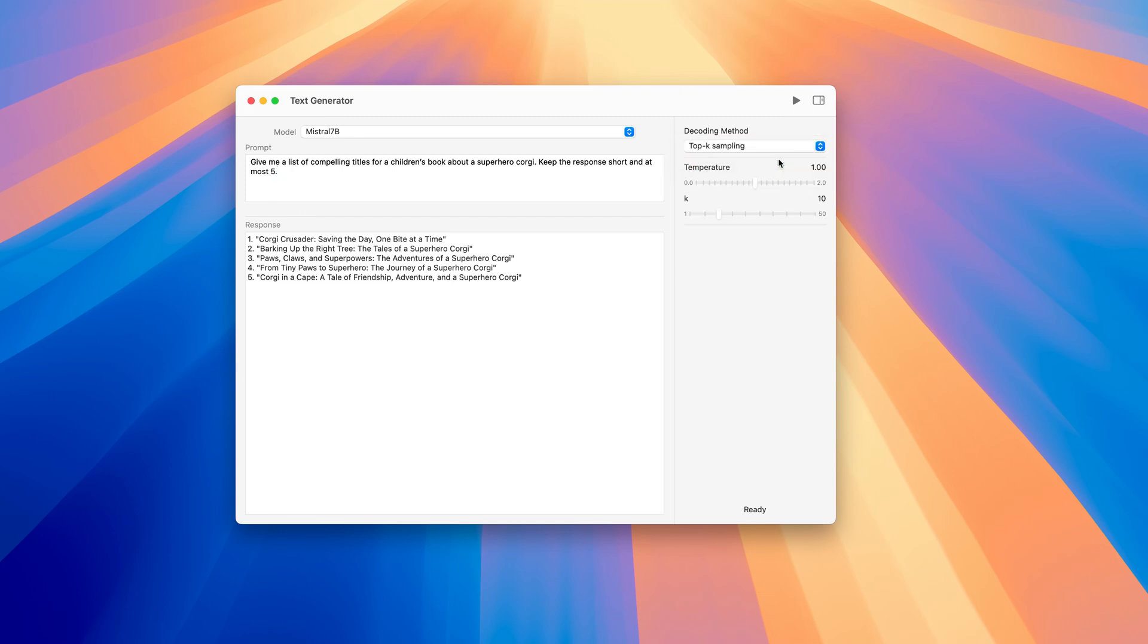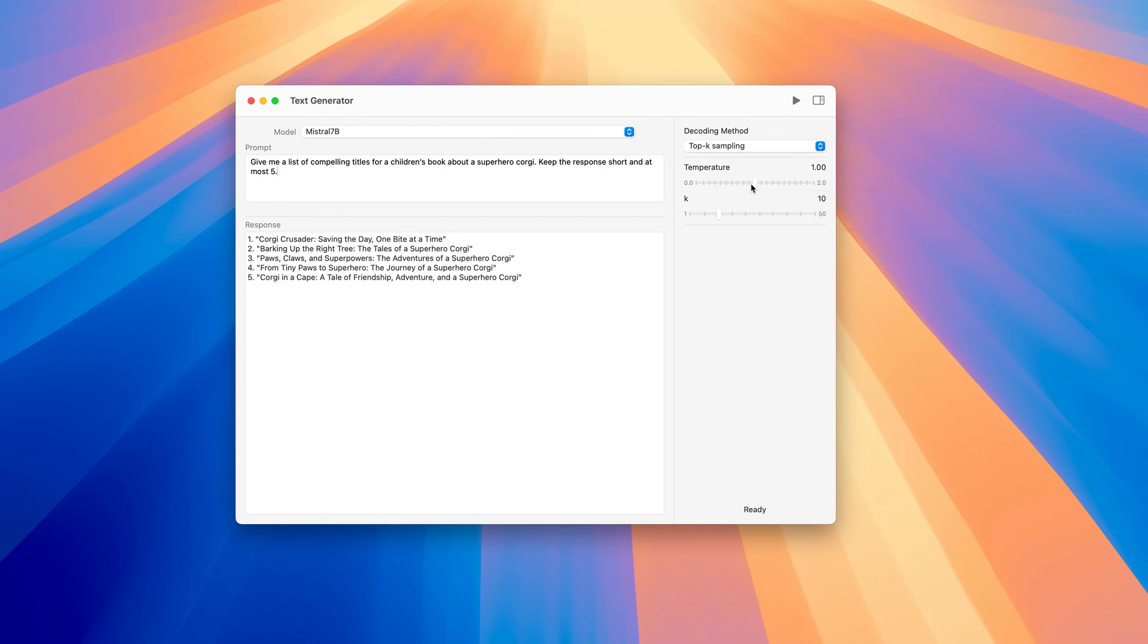By enabling top-k sampling, the application will select the next word by randomly sampling over the top-k most probable words instead of always selecting the word with the greatest score. In addition to randomly sampling the most probable words, we can also influence the probability distribution by adjusting the temperature. A higher temperature flattens the distribution, resulting in more creative responses, while lower temperature has an opposite effect, leading to more predictable outputs. Let's rerun the model using top-k sampling with a temperature of 1.8.